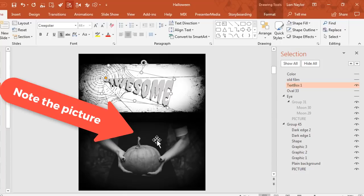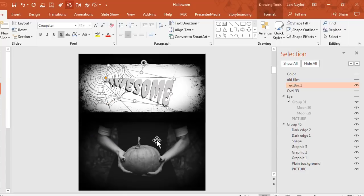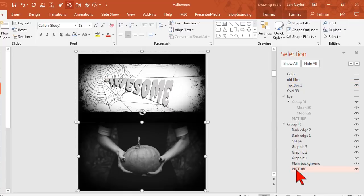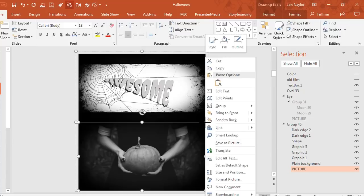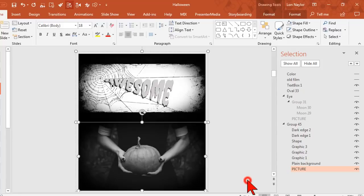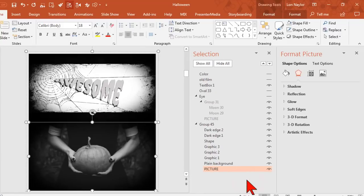This is a gal holding a pumpkin. To change it I'm going to click on it in the selection pane and I'm going to hover my mouse till I get a little corner arrow here, is what I usually do. Right-click and say Format Picture.